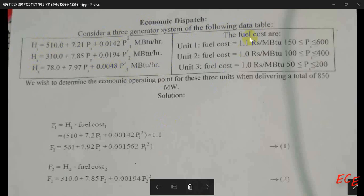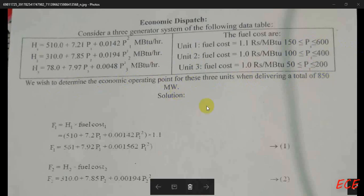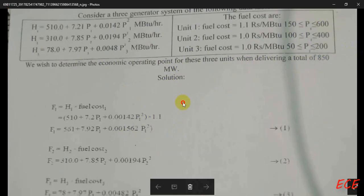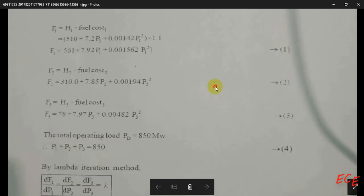We have H1, H2, and H3 for three units, and the fuel cost for units one, two, and three. After that, there are the maximum and minimum limits for these three units — we need the output to be within that range, and if it is not, we need some corrective method. We need to determine the economic operating point for these three units when delivering a total of 850 megawatts.